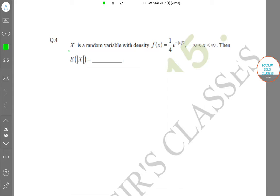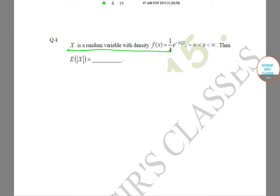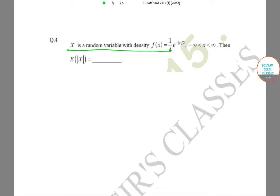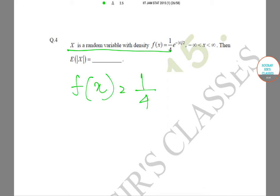In Question Number 4, we are given X as a random variable with density f(x). This is valid for minus infinity less than x less than infinity. We can write f(x) equals (1/4) e to the power minus |x| divided by 2, for minus infinity less than x less than infinity.